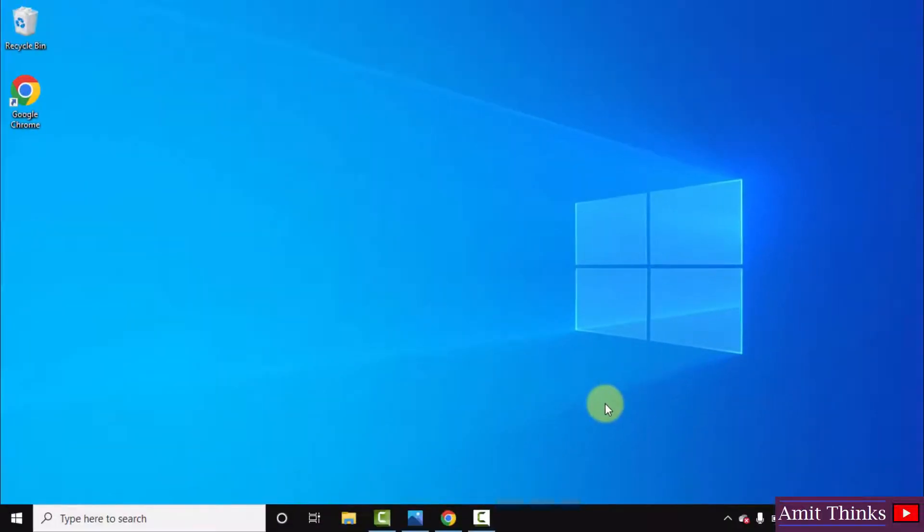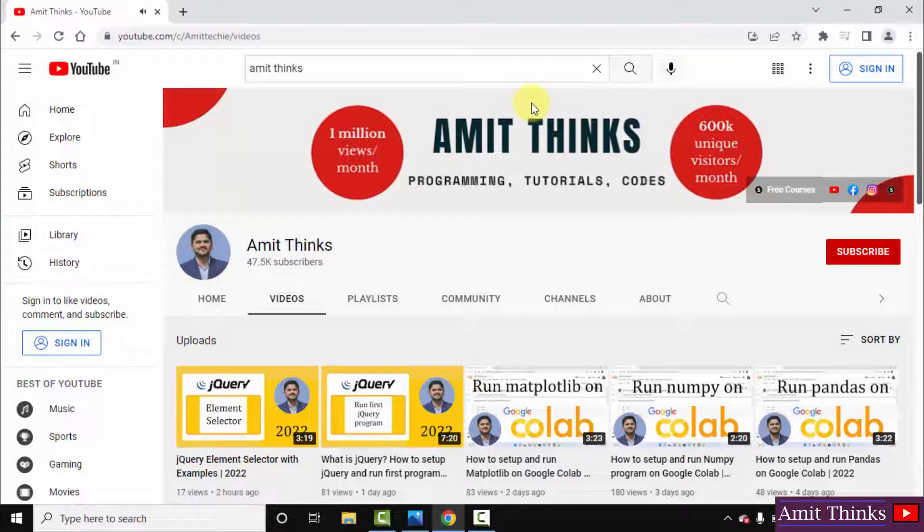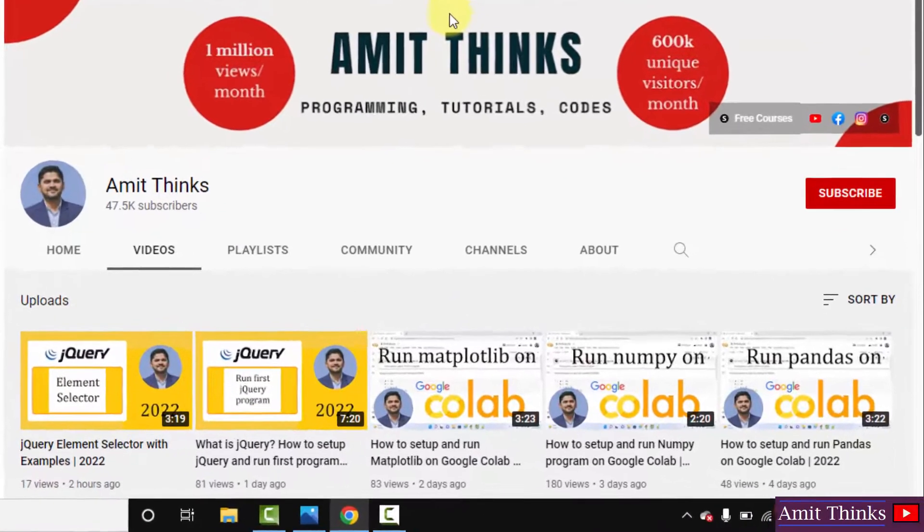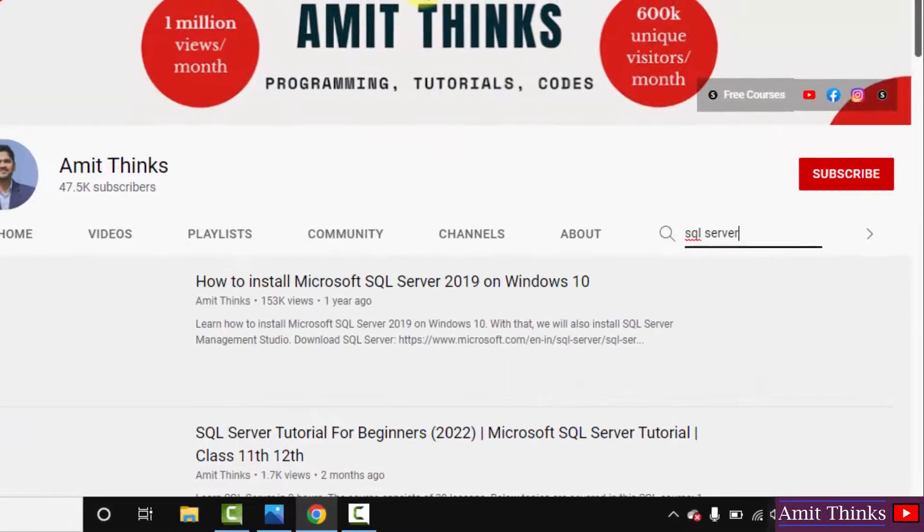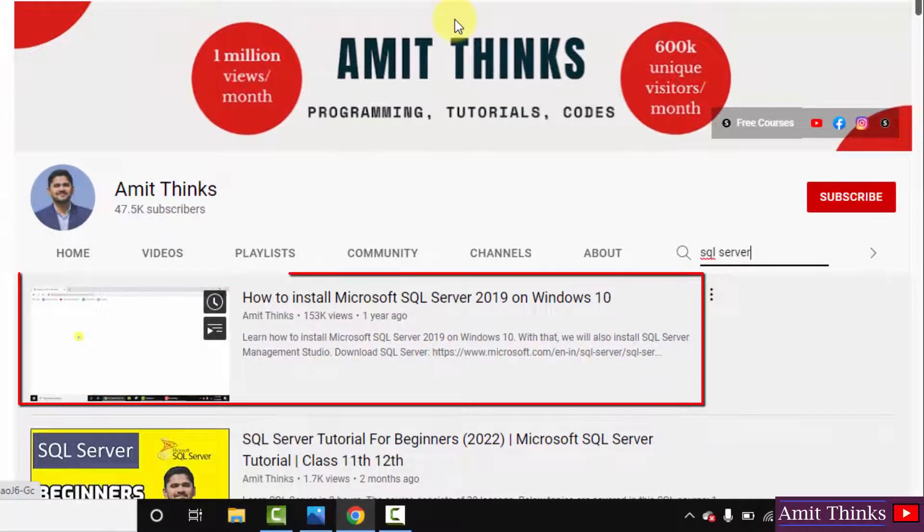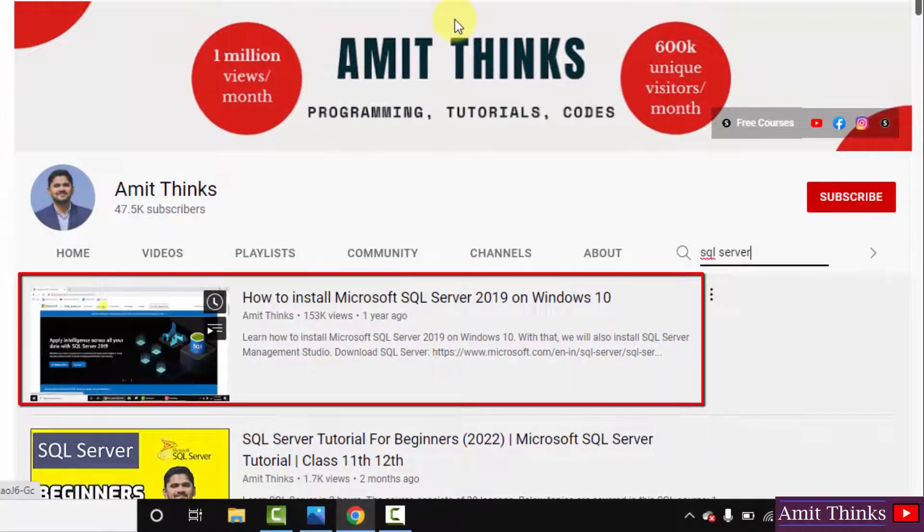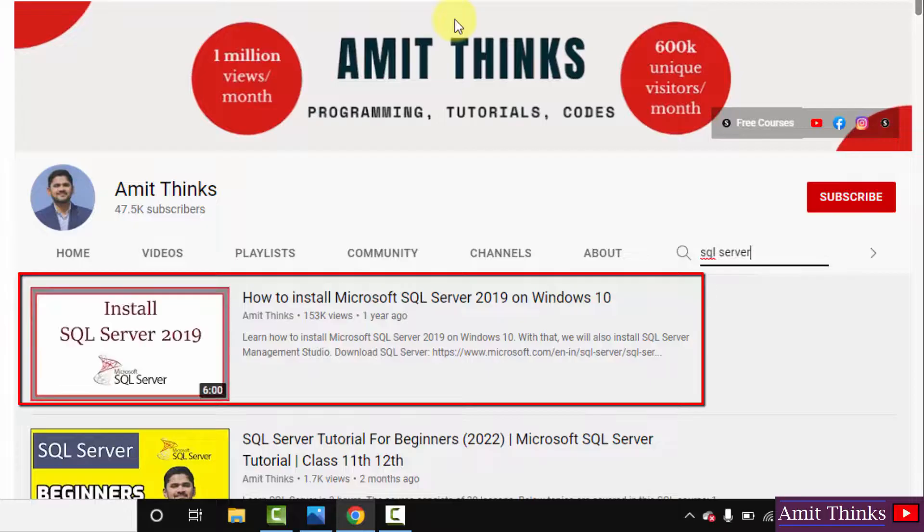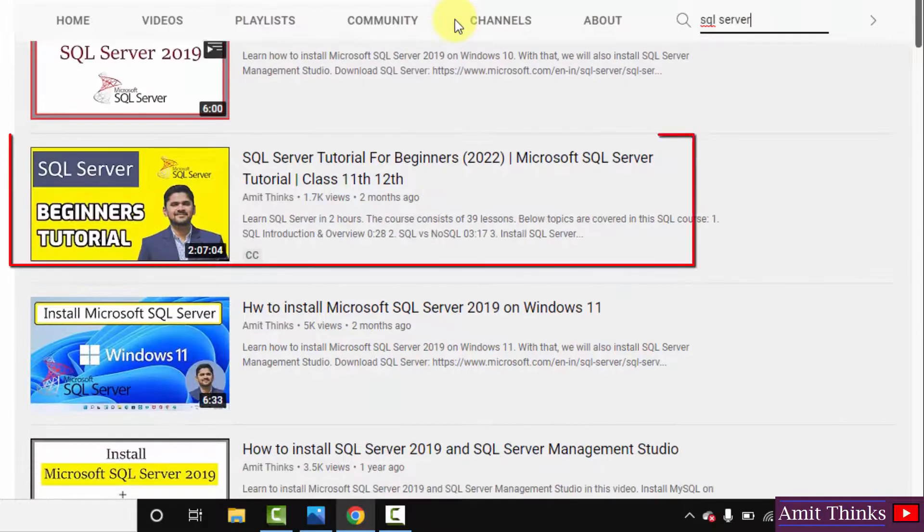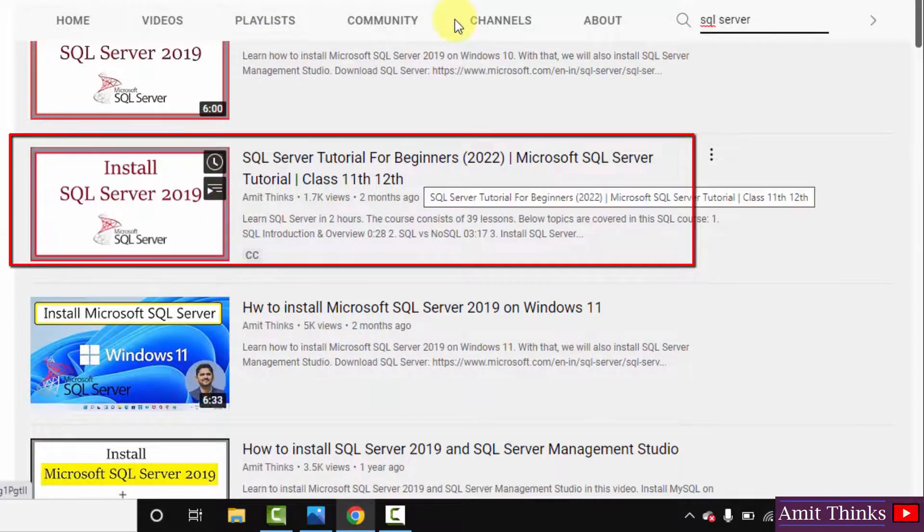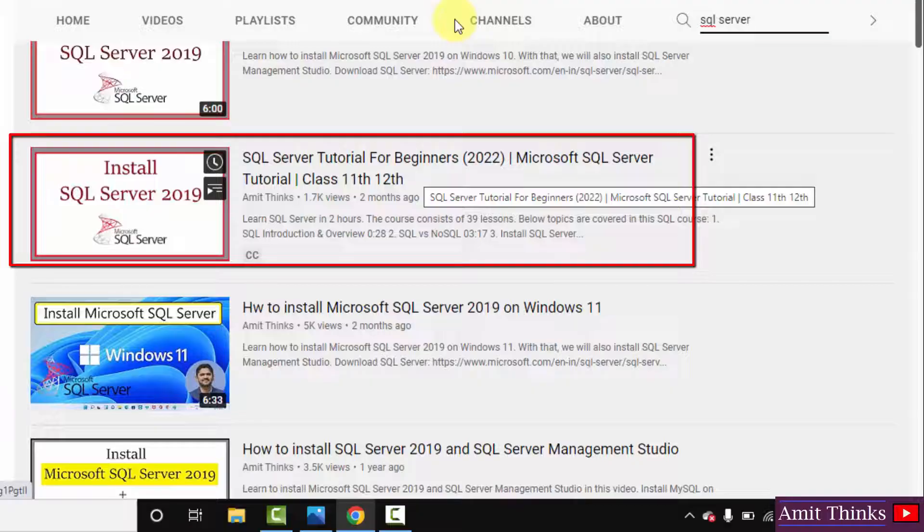After that, restart the system and try installing SQL Server again. Now after fixing it, you can go to my YouTube channel again and here search for SQL Server and try the SQL Server installation video and you will be able to download and install it.